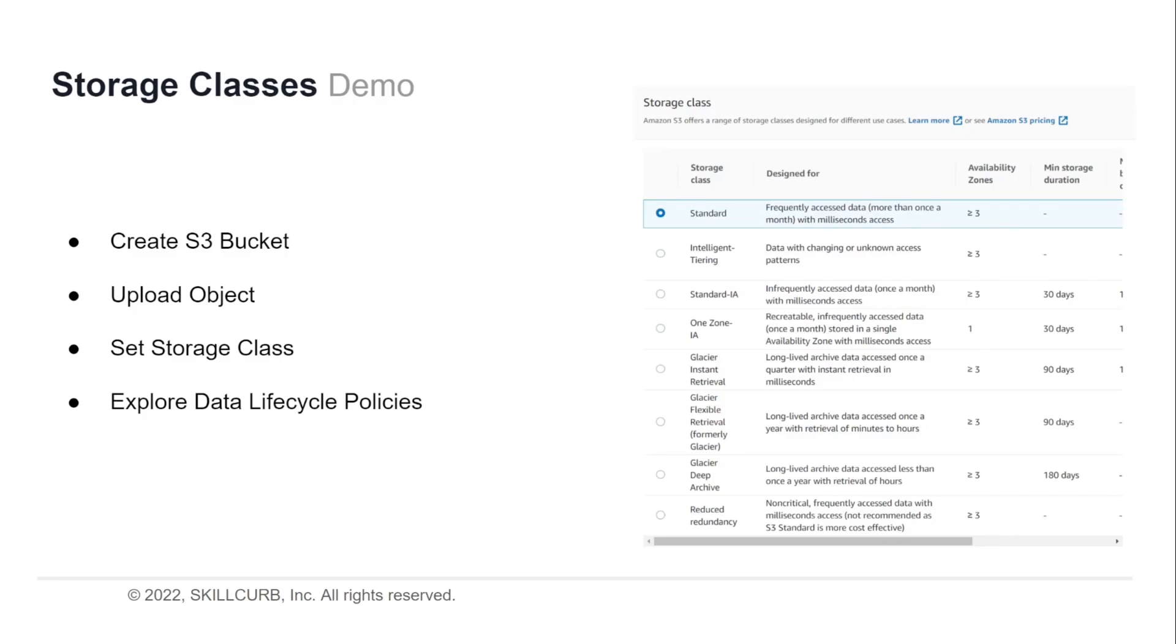Now we're going to take a look at how we can set storage classes within our S3 buckets. So what we're going to do now is run through a demo where I'll be showing you how you can create an S3 bucket, upload an object within that bucket, and set the storage class for that object in the bucket.